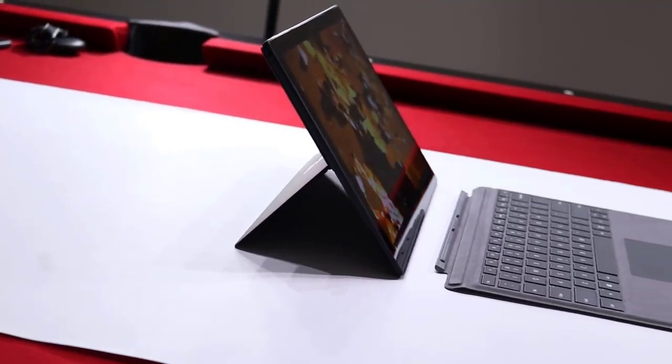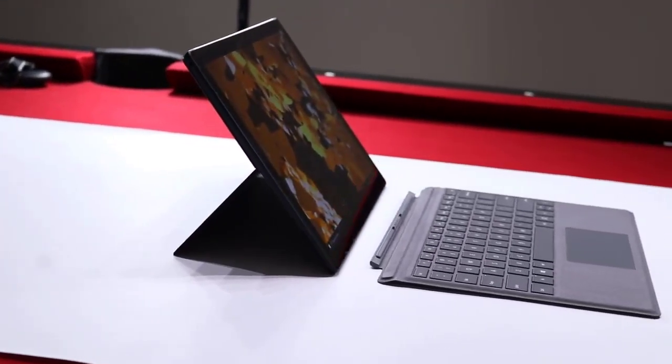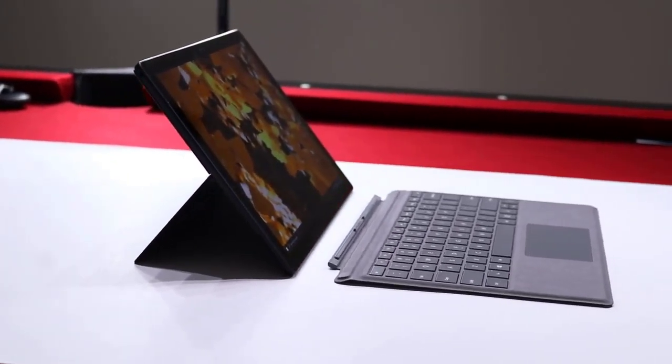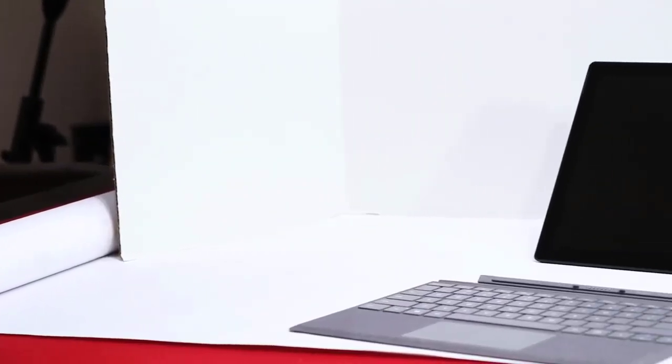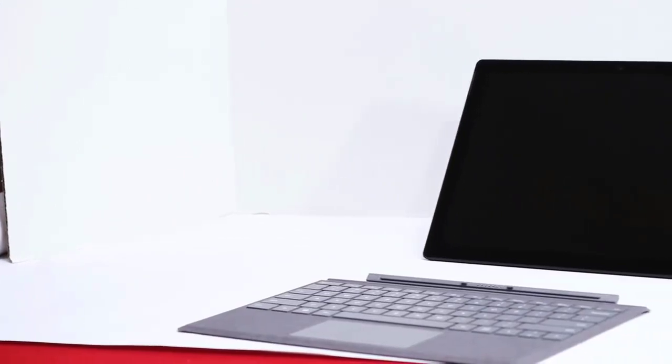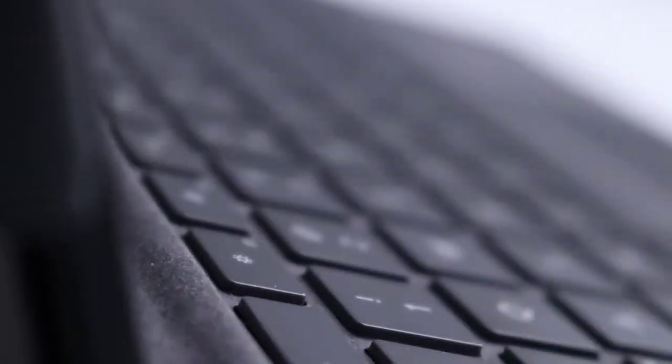As it stands, the Surface Pro 7 has the best detachable keyboard on the market, whereas the smart keyboard for the iPad Pro is uncomfortable and overpriced.